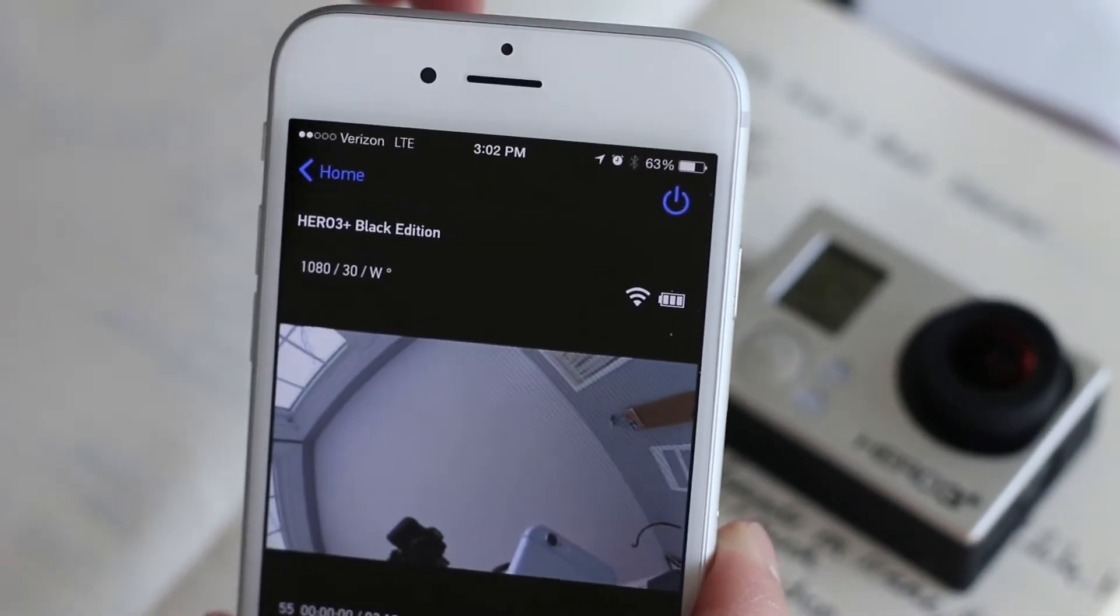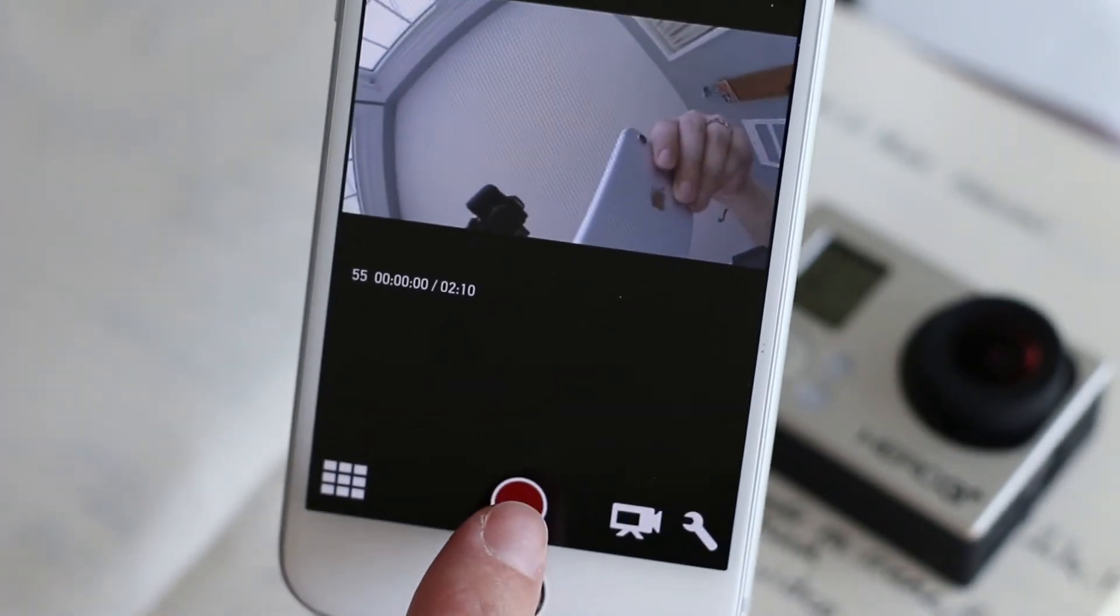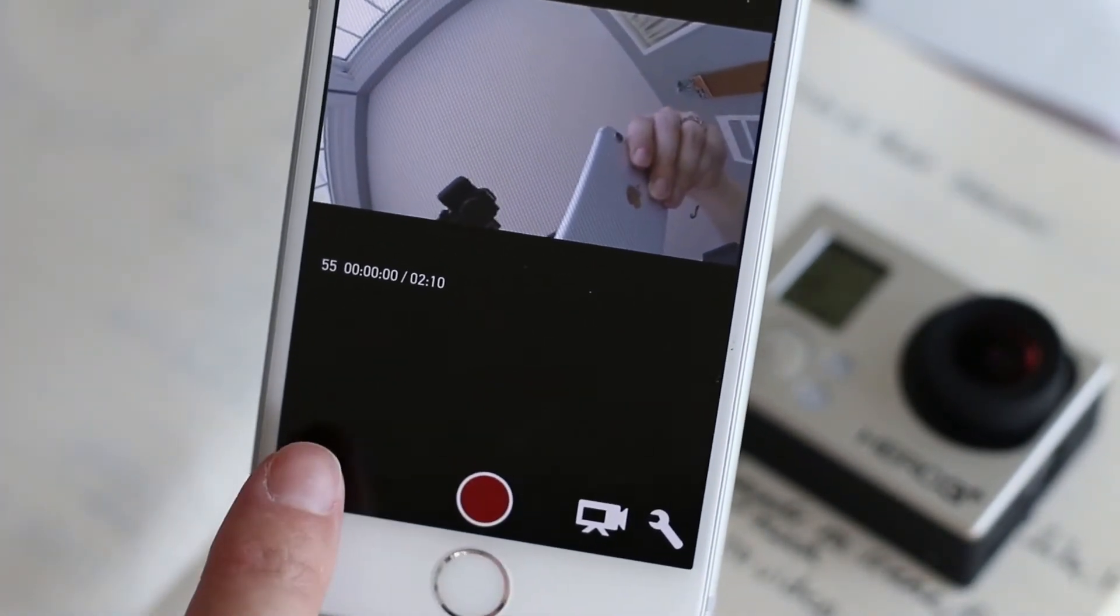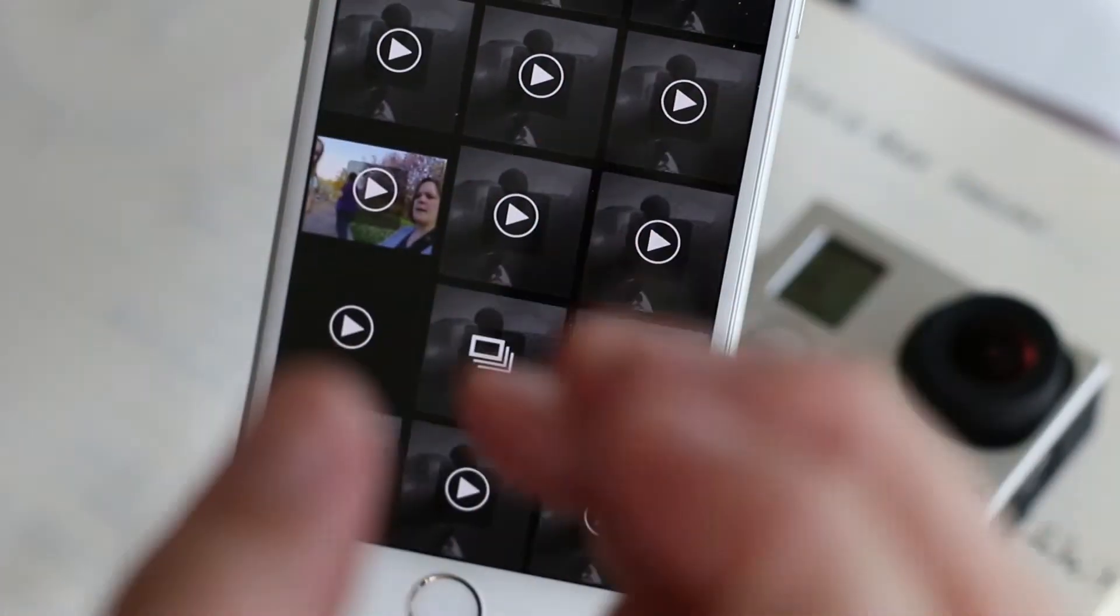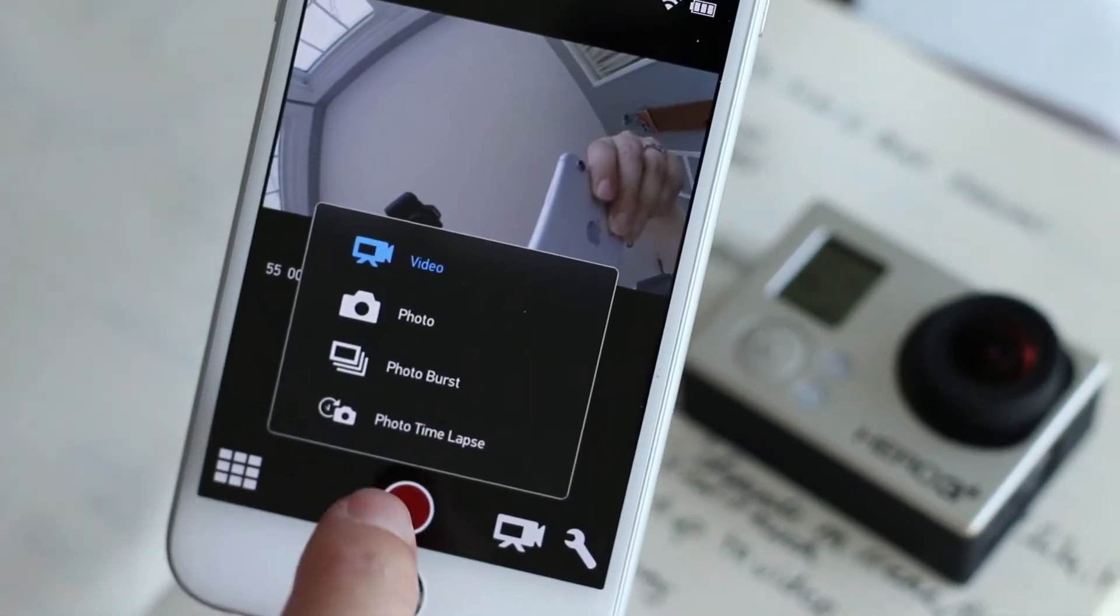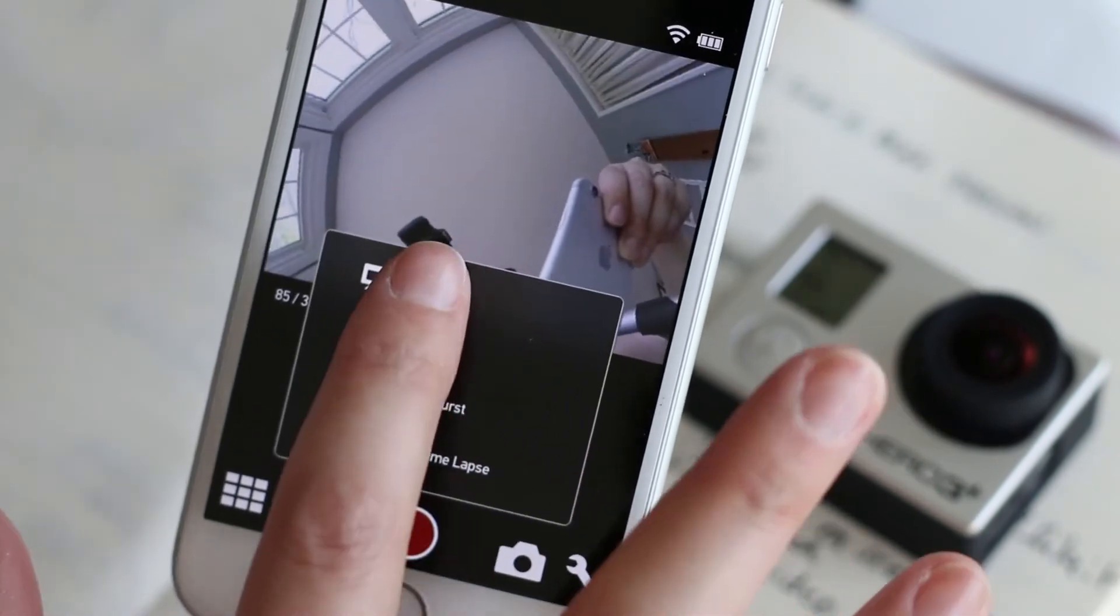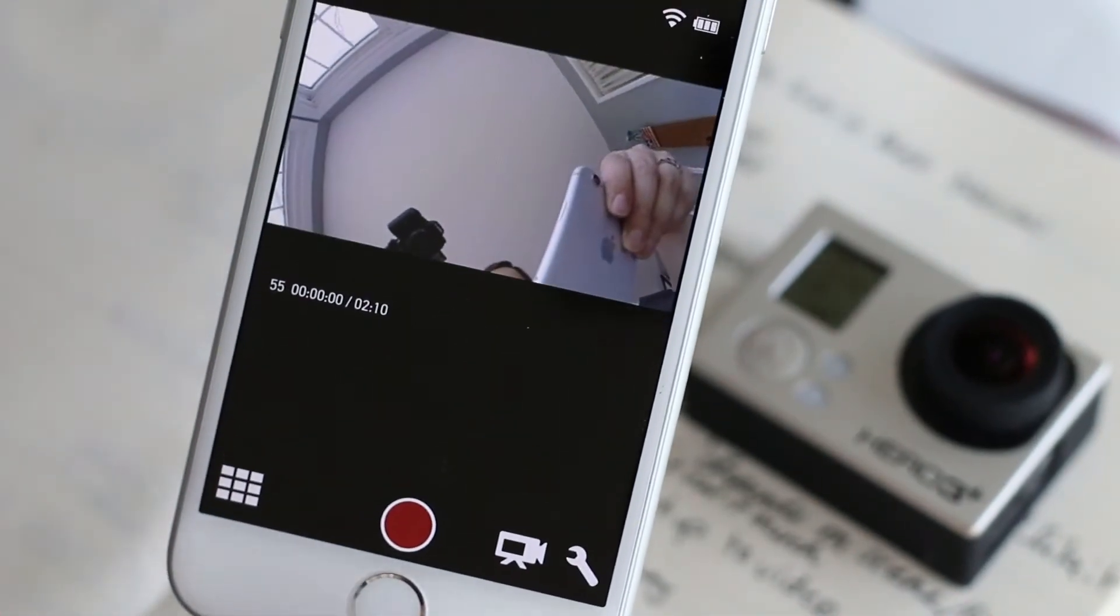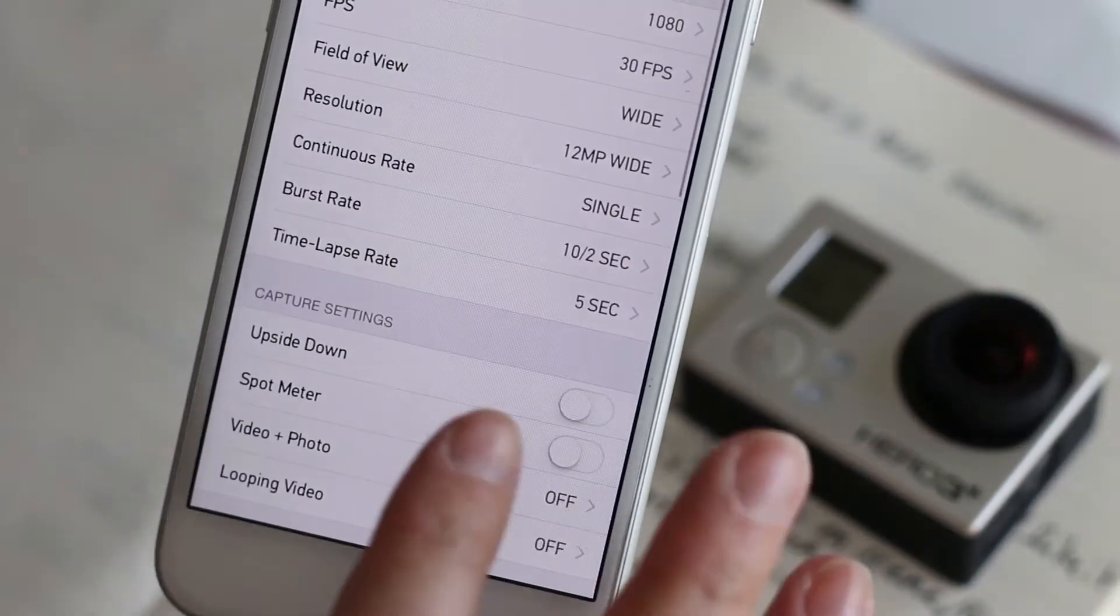Down here this is like your shutter button and over here is where you can access the albums of the stuff that is on your GoPro on the SD card. Right here you can change your shooting mode from photo to video. It's super easy that way.